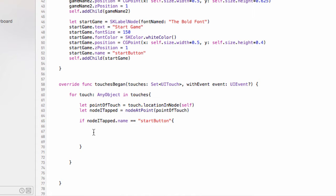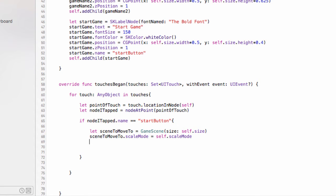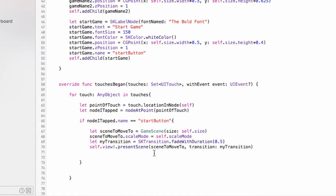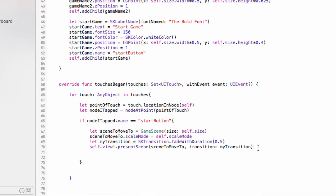We want to move into our game scene, so we say 'let sceneToMoveTo = GameScene(size: self.size)', set the scale mode the same as this scene, create a transition that's a fade over 0.5 seconds — it's good to keep it consistent throughout your entire game — and then take the view and present sceneToMoveTo with that transition. We've now turned that label into a button using the reference name. If the object we pushed is that label, take us into the game scene.